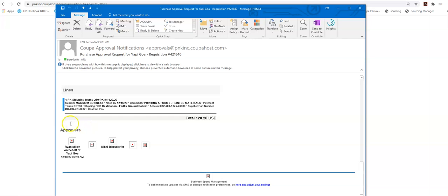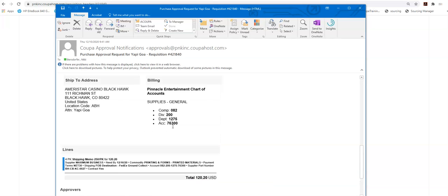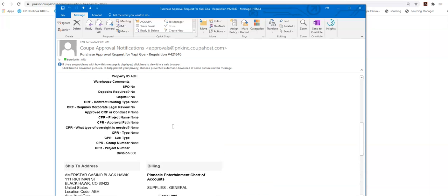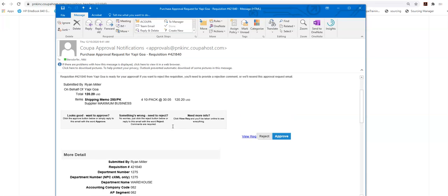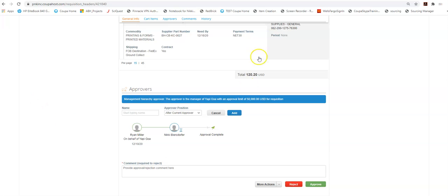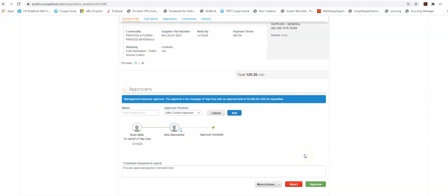It does not however give me the add watcher or add approver button. To do any of those I actually have to go in the system. From here I do have the ability to click the view and it will actually take me to this screen in Coupa and then I can edit and do things I need to do from here.